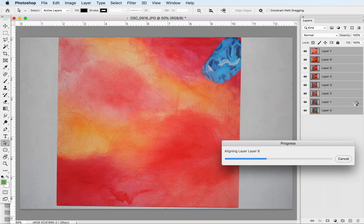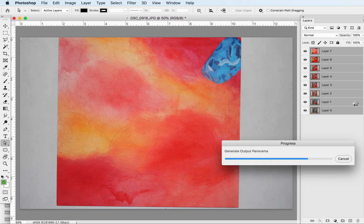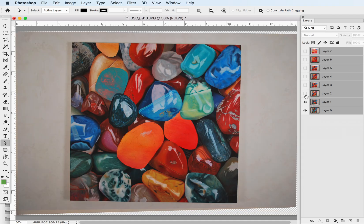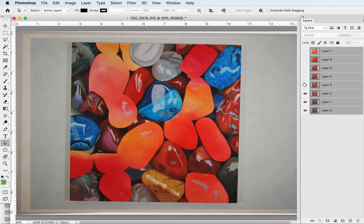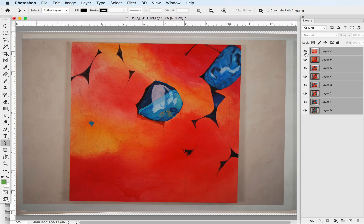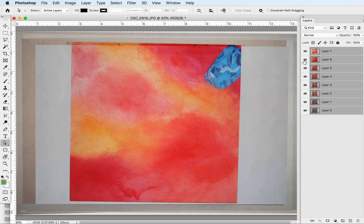And then we'll wait for a second while it processes these, and then now you'll see all of these are now aligned perfectly.